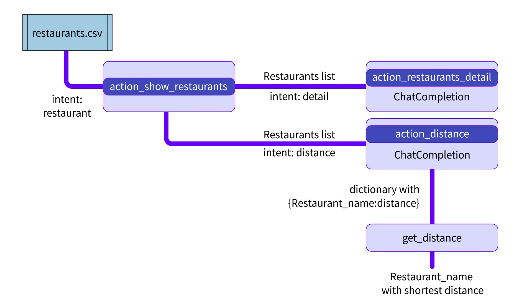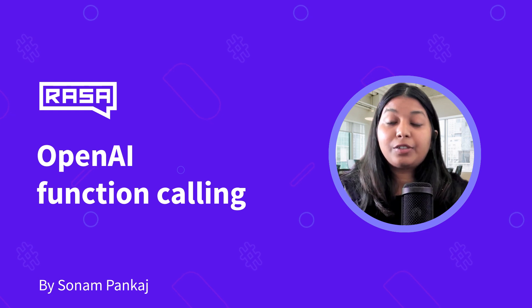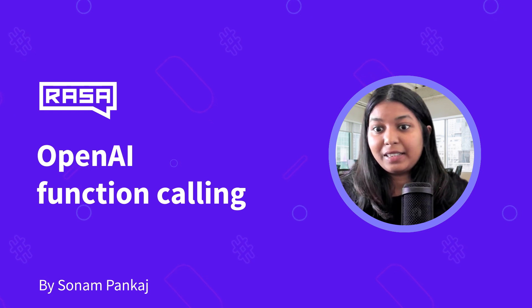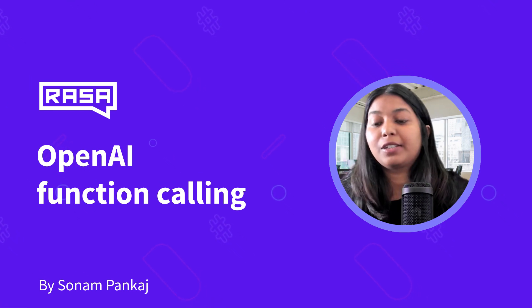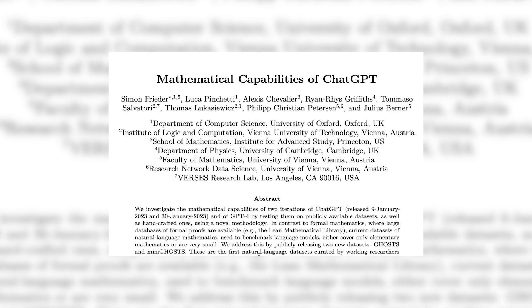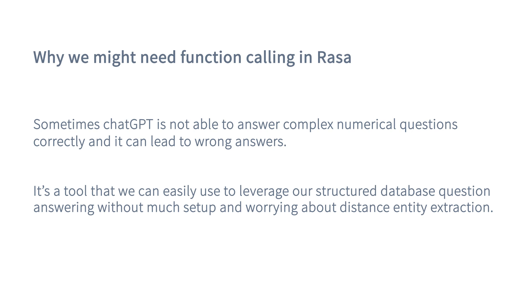You might also wonder why we need to calculate distance via function. Well, sometimes ChatGPT is not able to answer complex numerical questions correctly, and if it's a critical query, it might lead to the wrong answer. In the Raza framework, it's a tool that we can easily use to leverage our structured database question answering without much setup and without worrying about distance entity extraction.